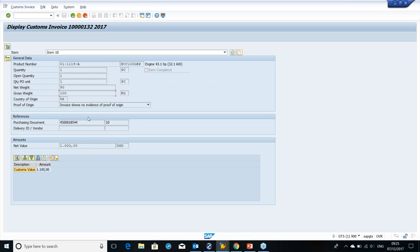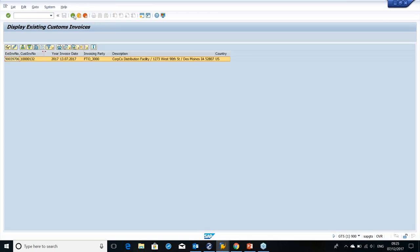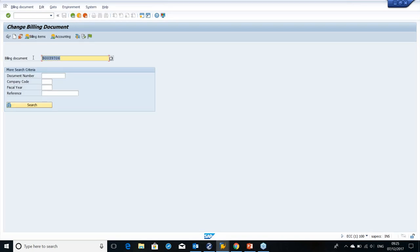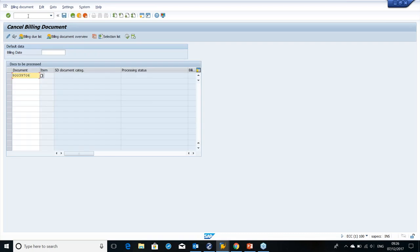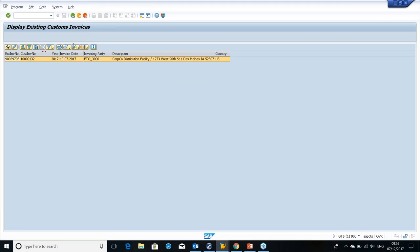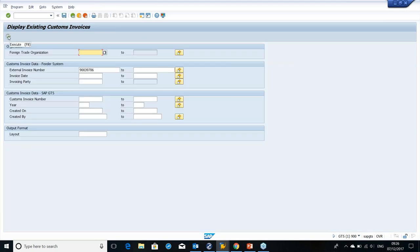Before I create the import declaration, I want to show one more functionality: reversal. There are many possibilities where we may have to cancel this billing document — a manual error or data error, for example. We'll demonstrate what happens to our GTS customs invoice document when we cancel the intercompany billing document in ECC. Let's cancel this billing document in transaction code VF11. After saving, my invoice document which I just created has now been canceled. I'll go back to the GTS system and check my customs invoice to see the impact.